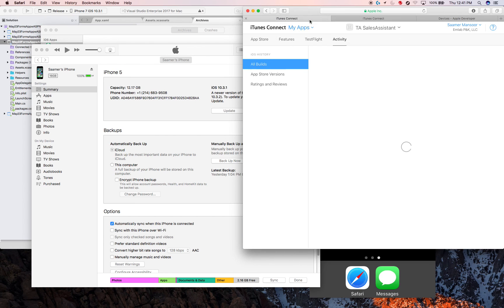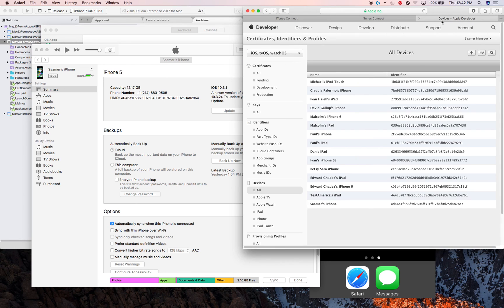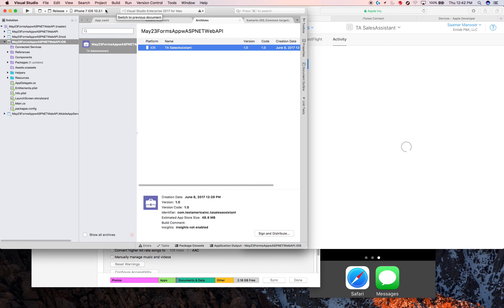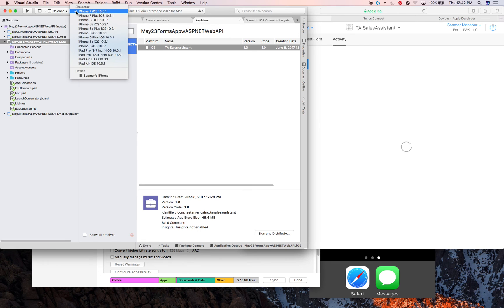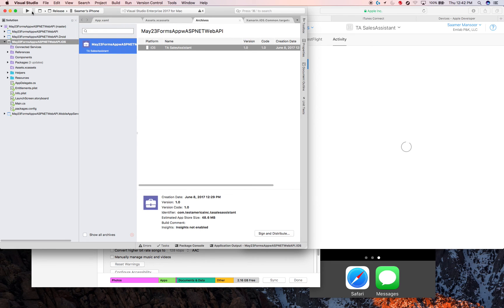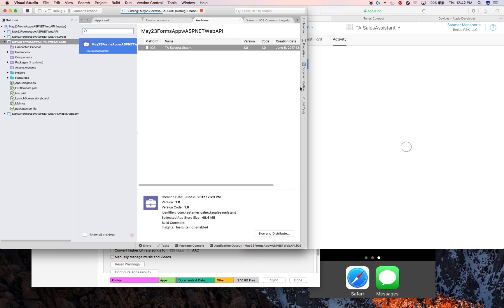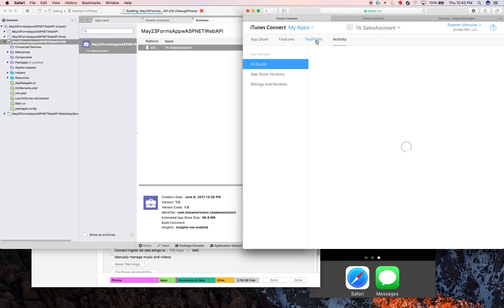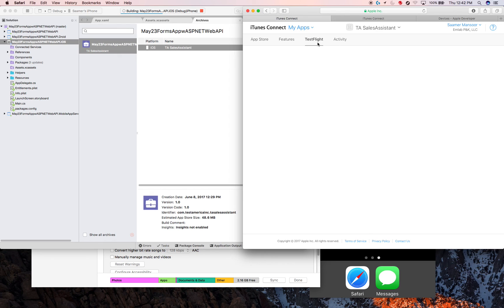Because I added it to the alpha testing devices, what I can do now is I can go back to my Visual Studio, select my phone here, and build the app to my phone, something I wasn't able to do earlier. I think I'll have to make a third video for this Test Flight. That's basically what I have. Thank you for watching.